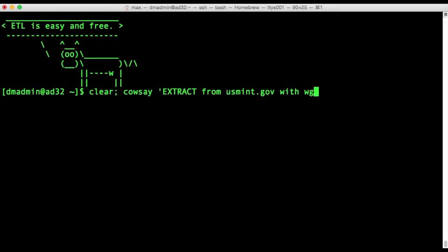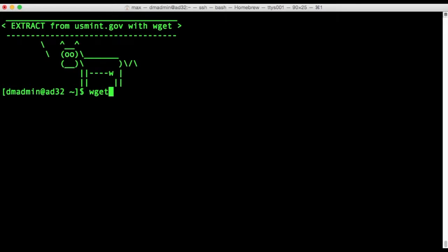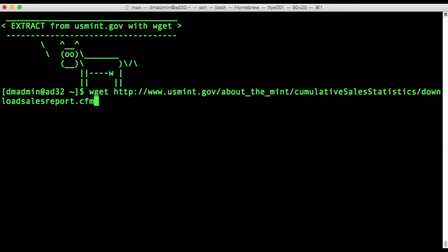and it's about the mintages of coin releases which interests me because I'm a numismatist. And we'll be using wget which is a utility that's about 20 years old and it can take data from a public web server over HTTP and save it to a local file.